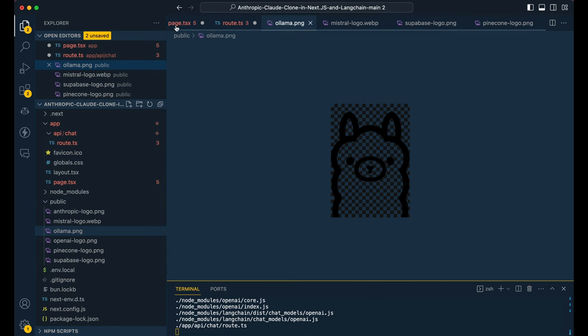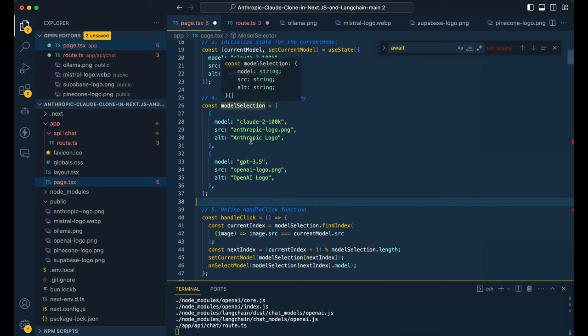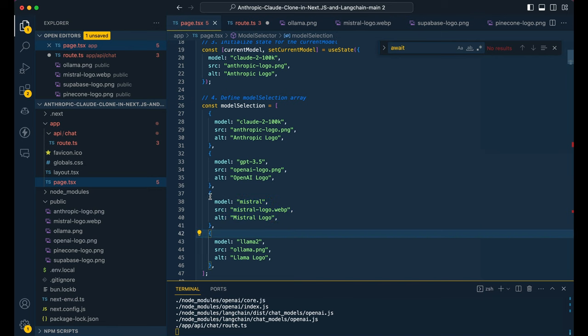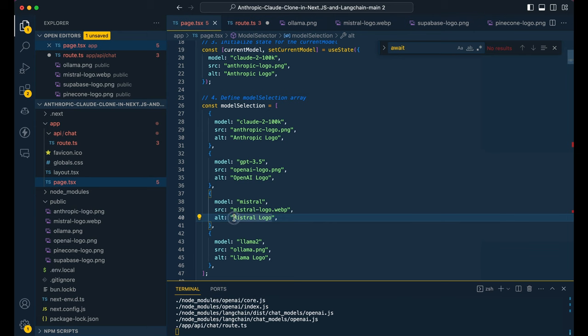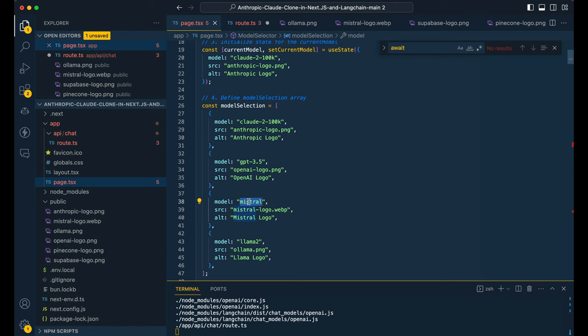So once you have those, you can simply head over to your page and all that we're going to be changing on our front end is the model selection array here. So within this, if you just simply add in a couple more items within this array, so we're going to add in Mistral, we're going to have some alt text, and then we're going to have the source, which points to our directory of images here. And then this model key here, now this is going to be what we actually send to our backend. And this is going to be how our backend handles the condition of which model to use.